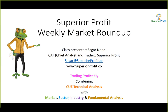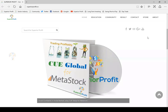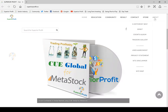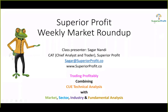Welcome to Superior Profit weekly market roundup, 13th May 2017. I am Sagan Nandi, chief analyst and trader at Superior Profit, based in Singapore. If you would like to know more about myself, the company Superior Profit, or how Superior Profit can help you in your trading, you may go to our website www.superiorprofit.co and click on the About menu.